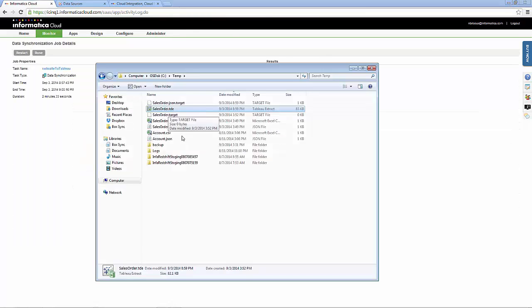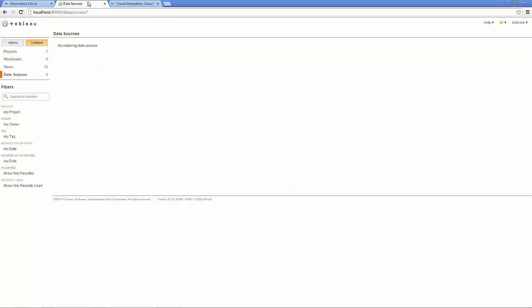The Tableau data extract has been created and published to Tableau Server.